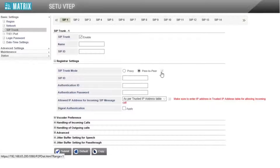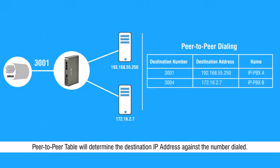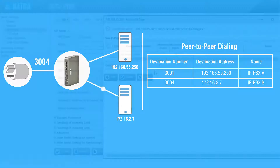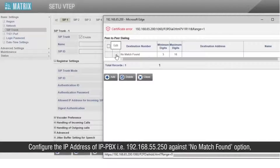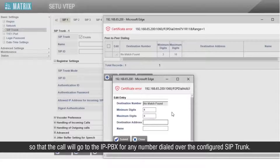Go to the peer-to-peer table. The peer-to-peer table will determine the destination IP address against the number dialed. Configure the IP address of IP PBX, that is 192.168.55.250, against the 'no match found' option so that the call will go to the IP PBX for any number dialed over the configured SIP trunk.